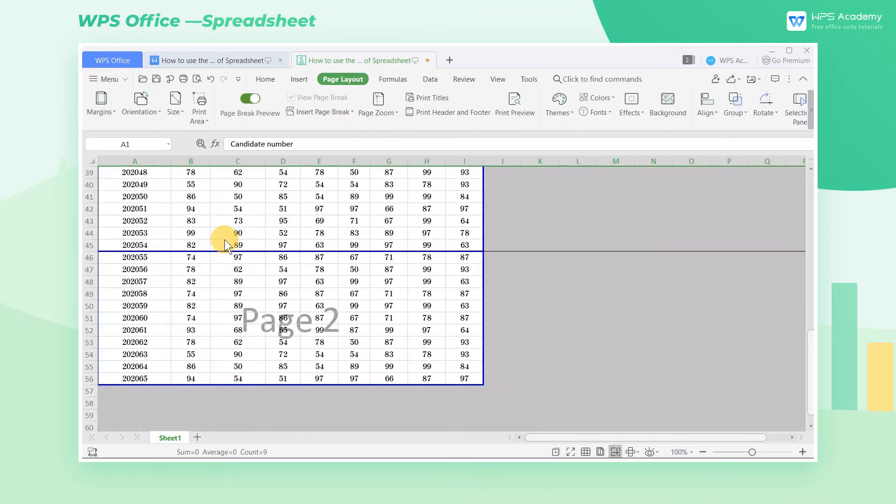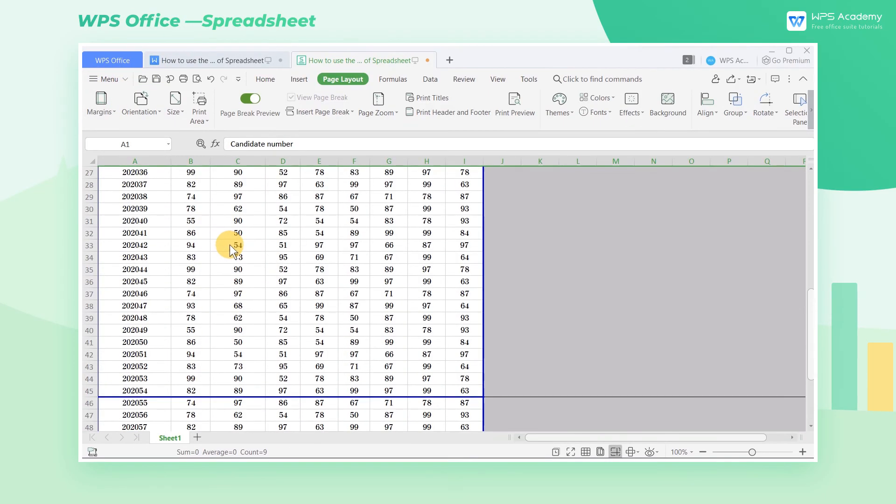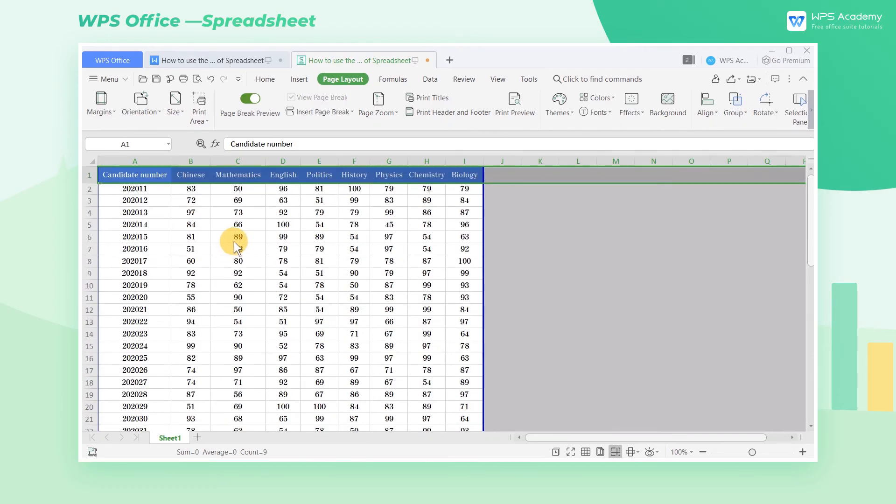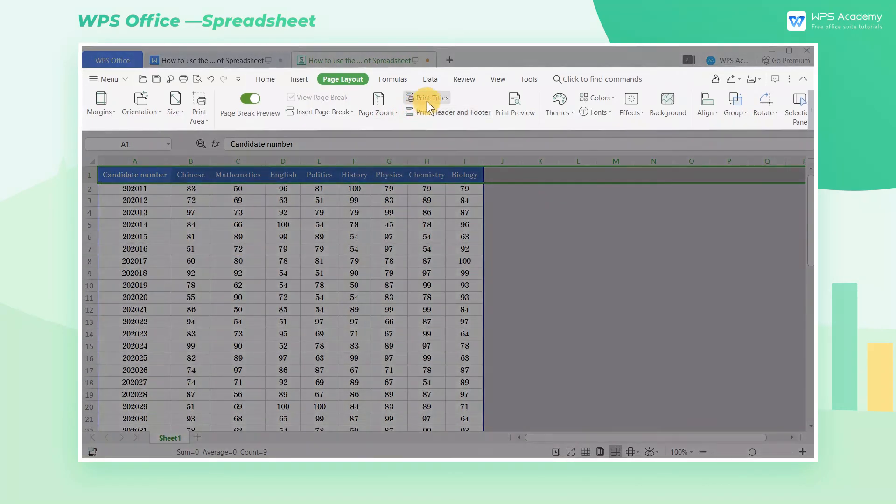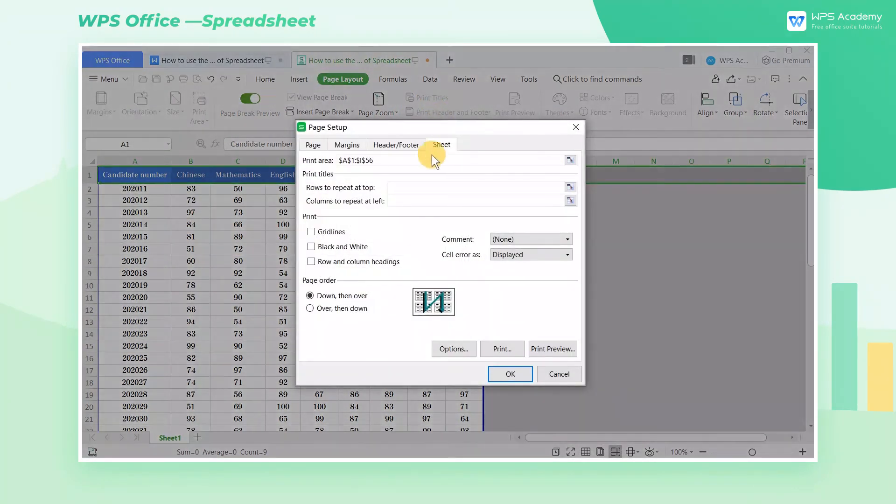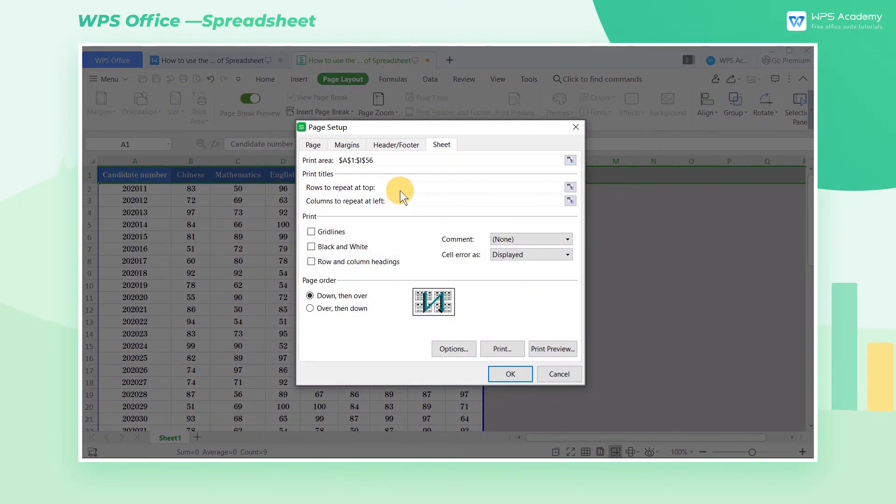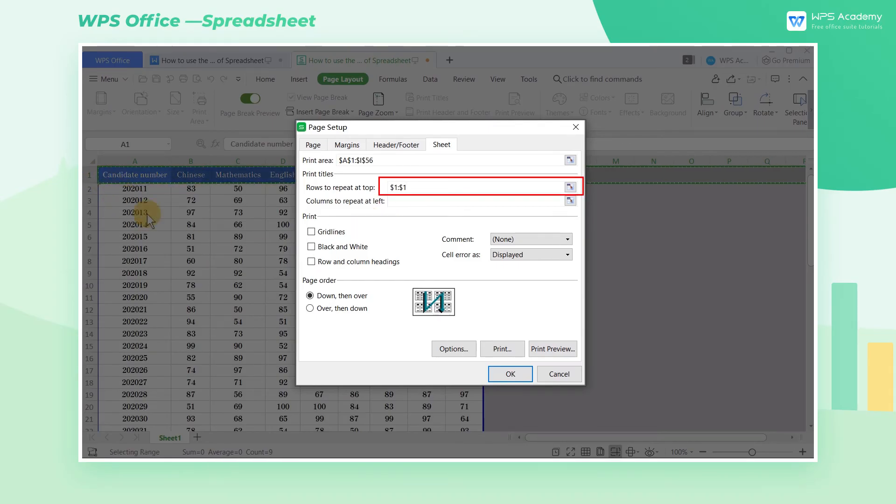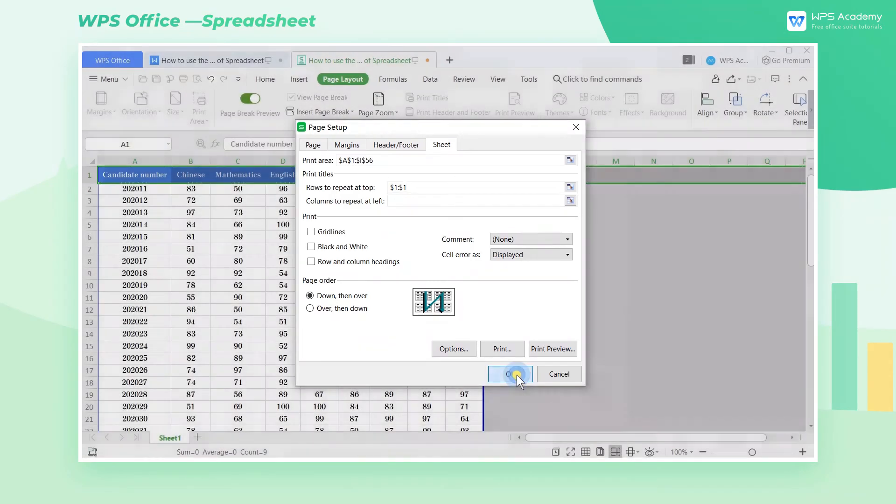Moreover, if we want to include the title on every page, we can click the Print Title button in the Page Layout tab and find Rows to Repeat at top in the pop-up Page Setup dialog box.